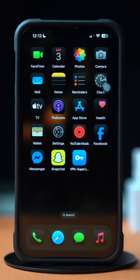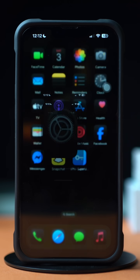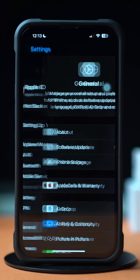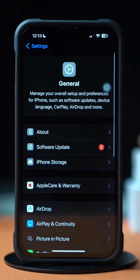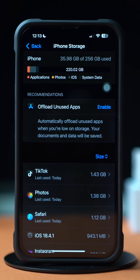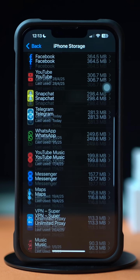Solution 1: Clear App Cache. First, open up the Settings. Then tap on General. Next, tap on iPhone Storage. Now scroll down and find the app.